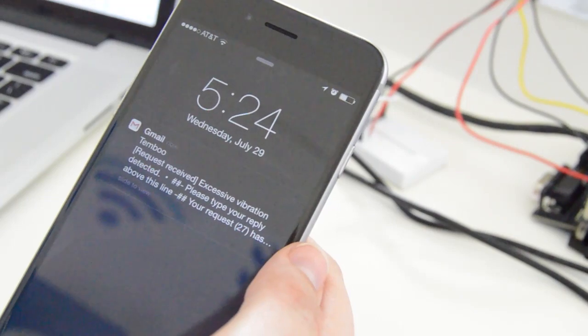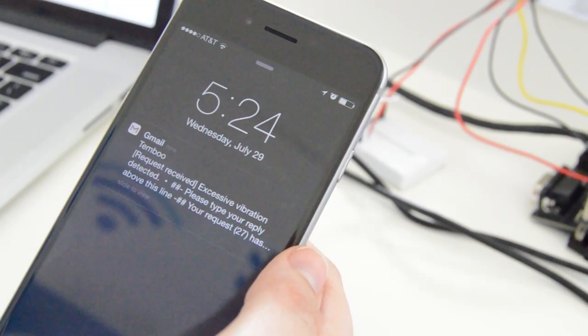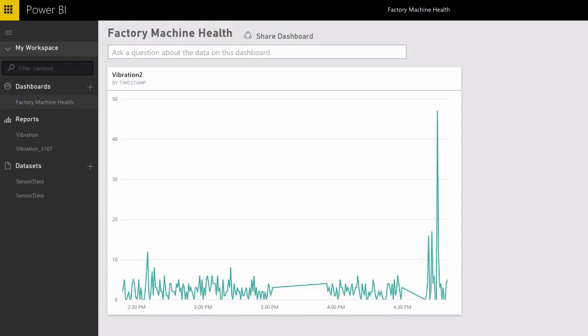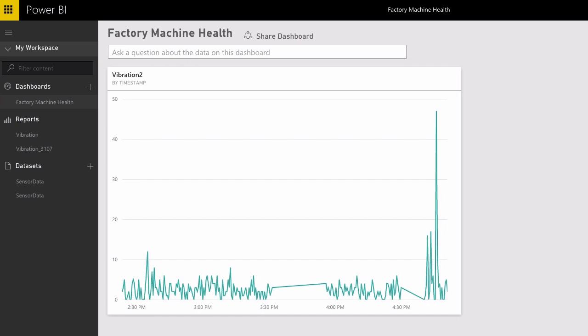Here we go. The Zendesk ticket came through. It says vibration detected. So I'll just log into my Power BI dashboard, and we can see the patterns over time along with the big spike from that disturbance.